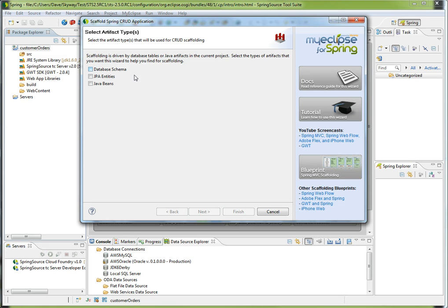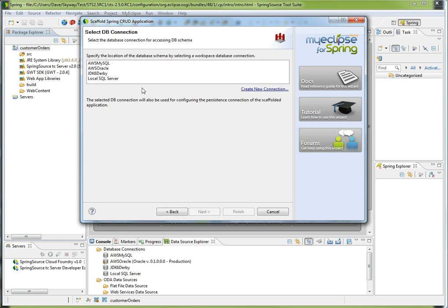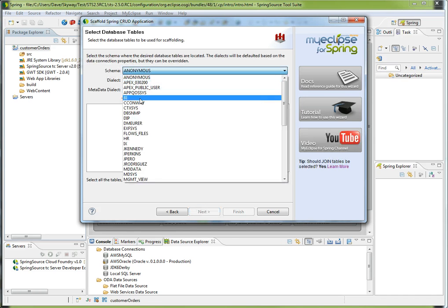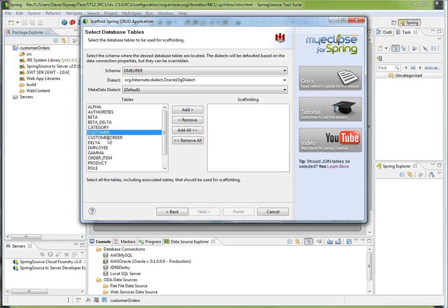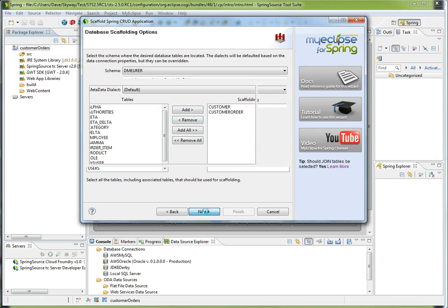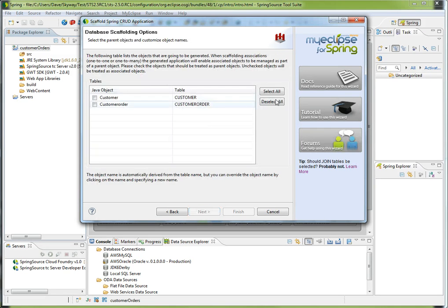You have a sidebar on the right-hand side to help you through each pane. In this case, I'm going to choose Database Schema. You'll notice I can choose from a Java Bean or a JPA entity. The next pane allows me to choose my database connection, and then I'll choose my schema and bring over a couple tables. It'll be the customer and customer order tables, and I'll select all.